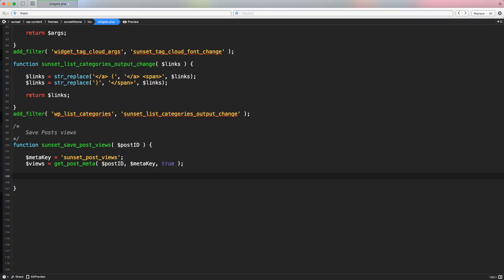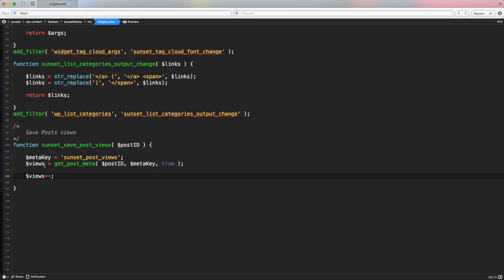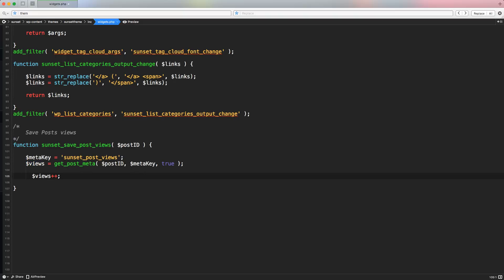Now we have to increase the number of views every time the user accesses the post. If views already has a number, we can simply do views++ to increase it. But if views is zero or completely empty, we can't increase an empty variable. So we create an inline if statement: a variable called count, equal to — if views is empty, the result is zero because we're starting fresh; otherwise it's equal to views because we already have a number.